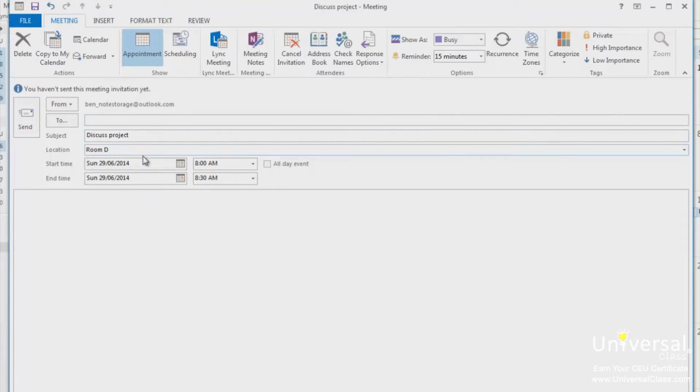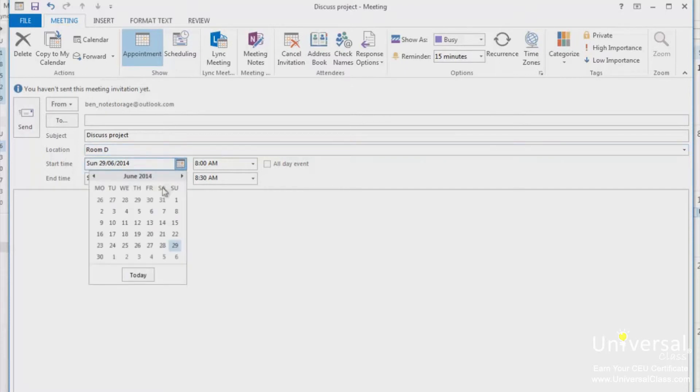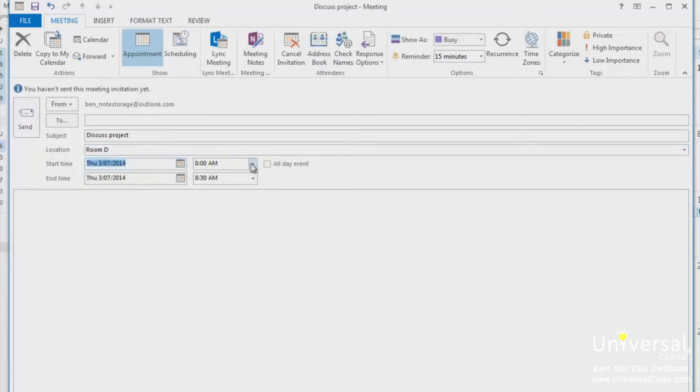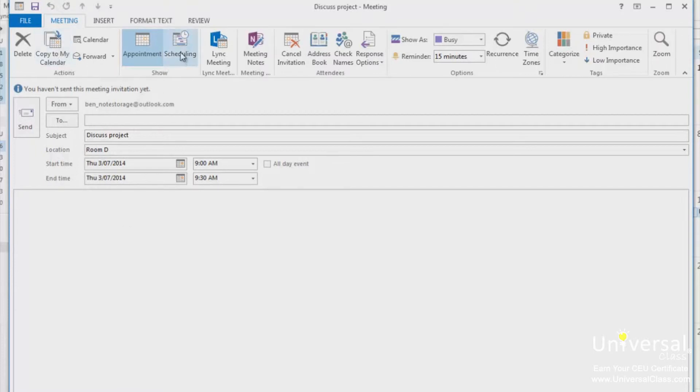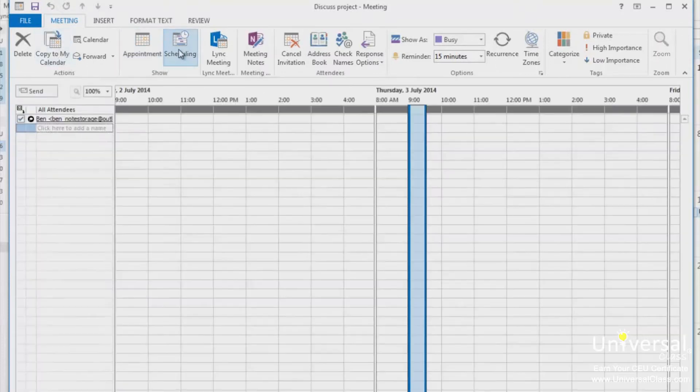Enter the start and end times. If it's an all day meeting, make sure you check the all day event box. Type any information regarding the meeting in the body or the note area. You can also attach files if you want. Now when you're on the meeting tab, click on the scheduling button in the show group.